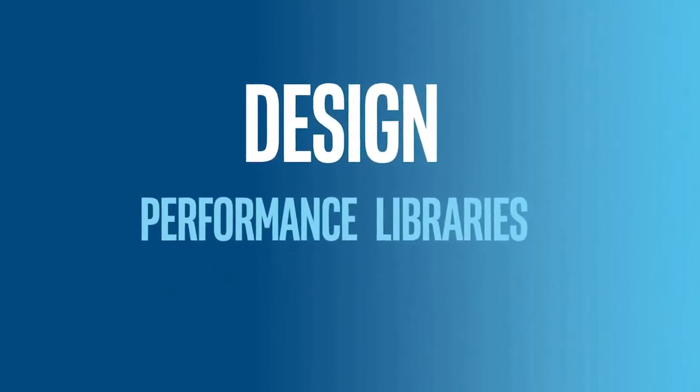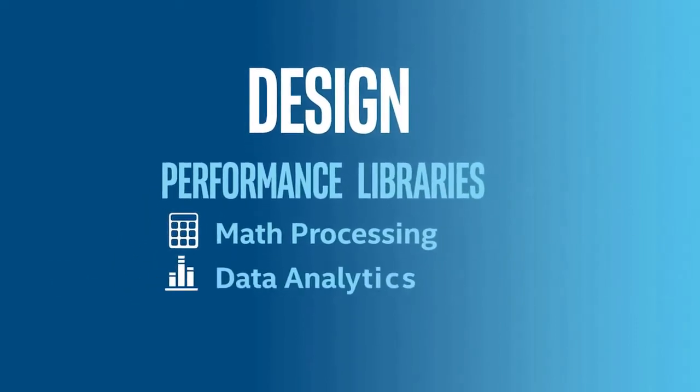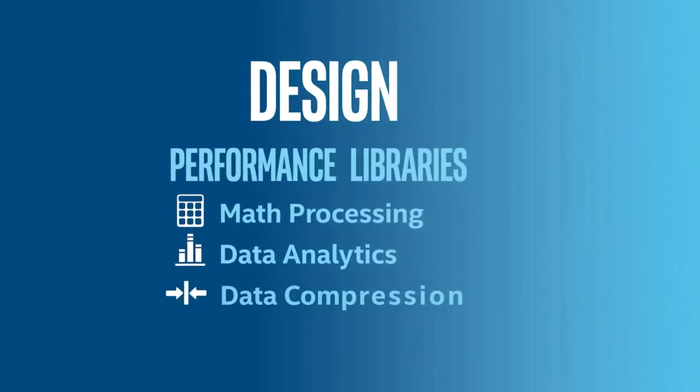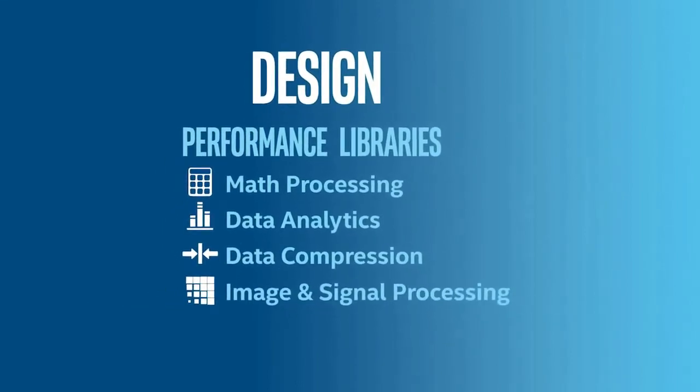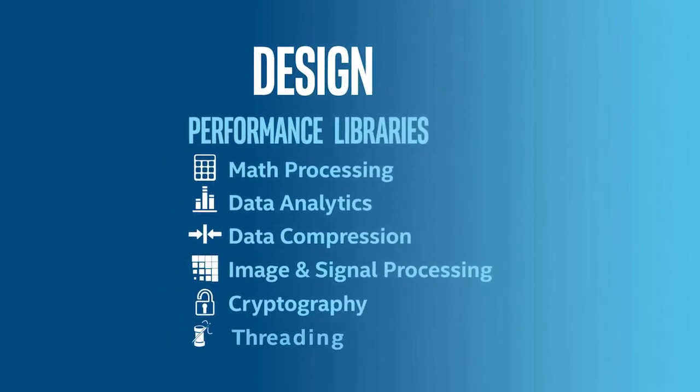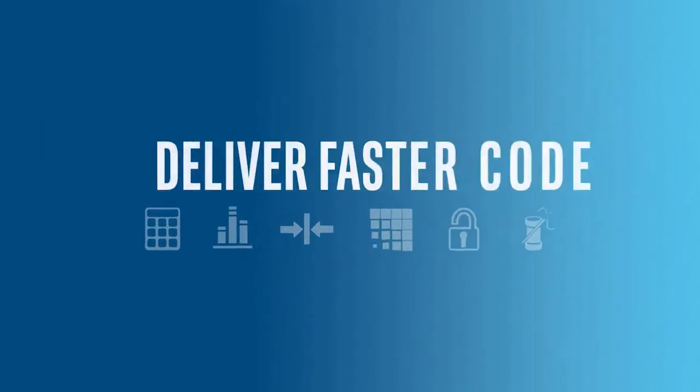threaded, and optimized libraries for math processing, data analytics, data compression, image and signal processing, cryptography, and much more,